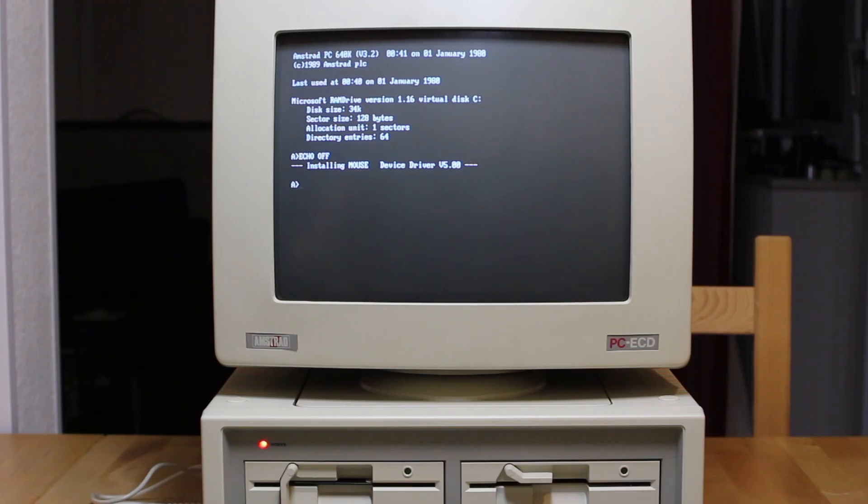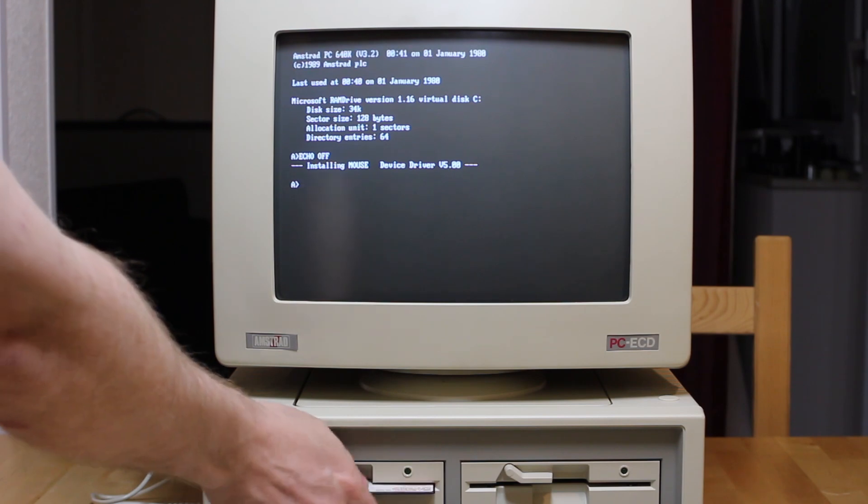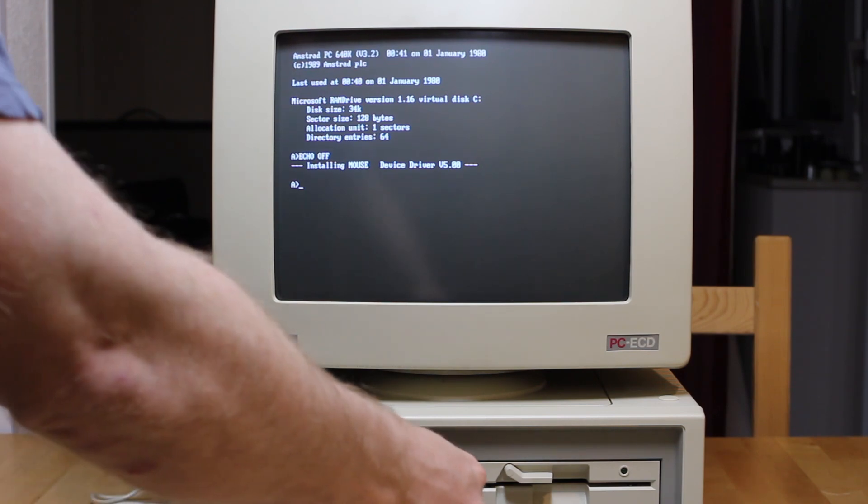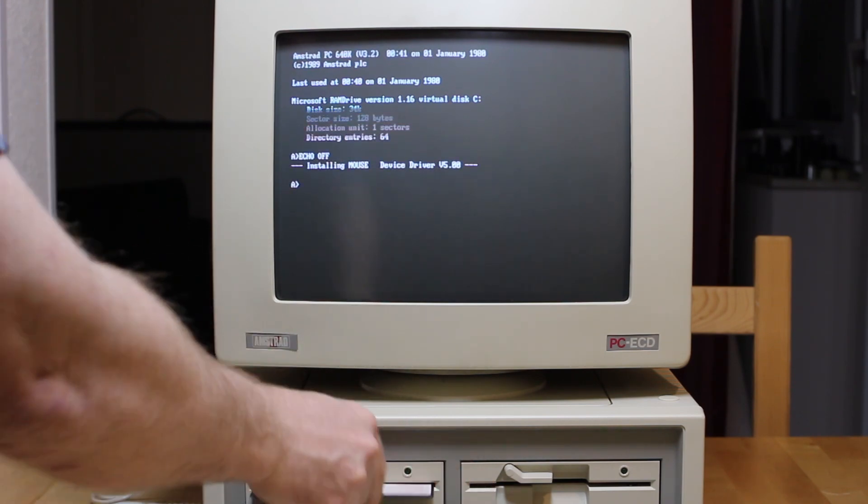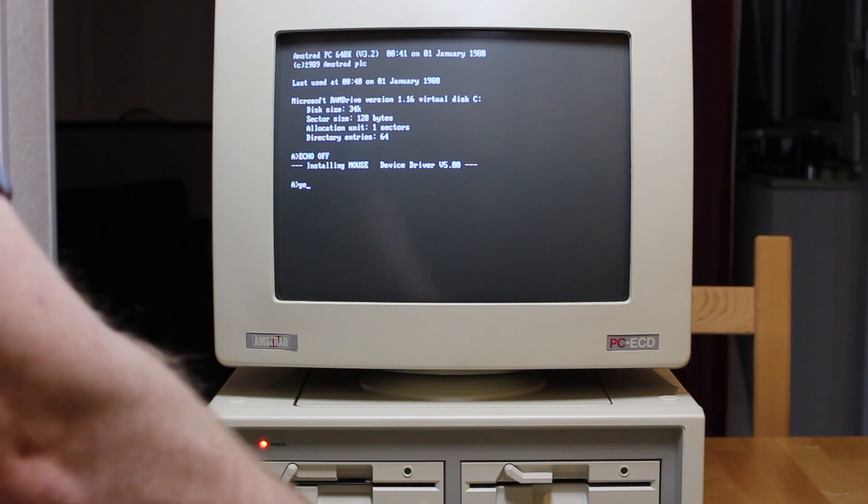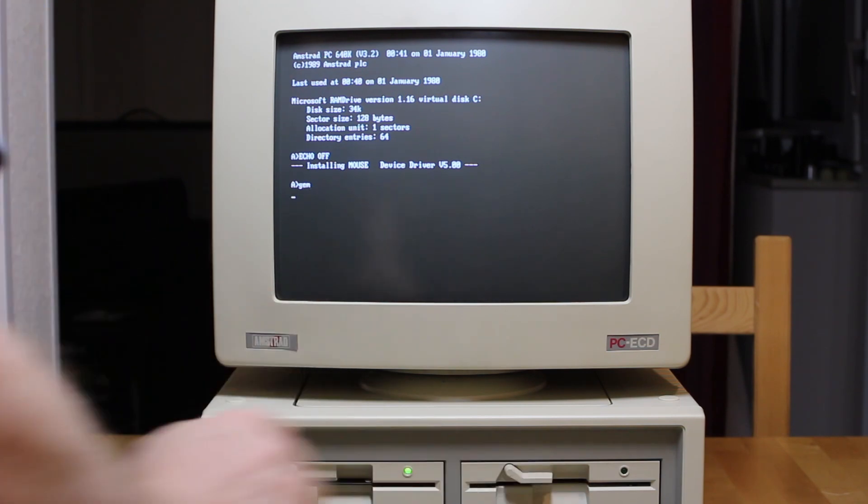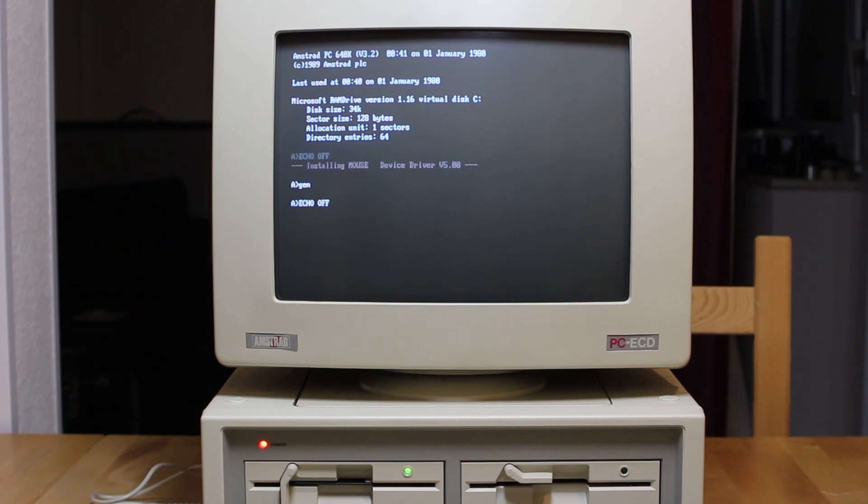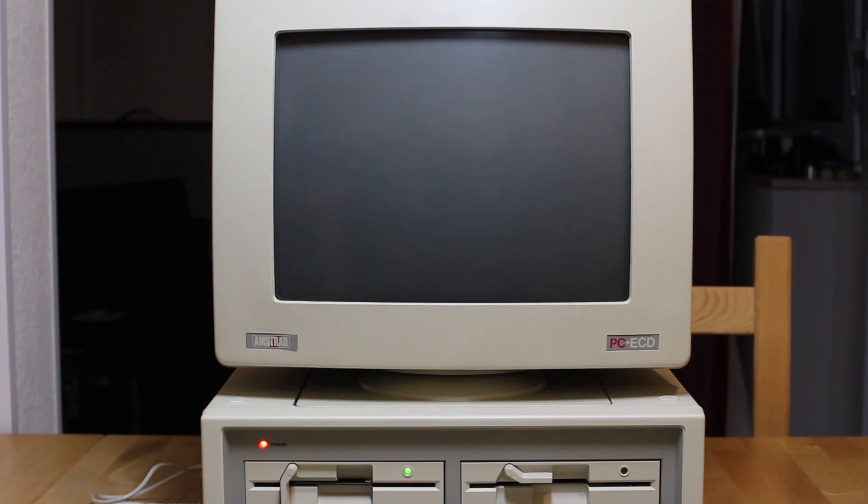Now you might wonder how we get into GEM if we don't have a hard drive. Well, of course you just put in disk 2 which is the GEM startup disk and then you just type GEM. Now I actually tried this with the version of GEM that came with the PC 1512 and it actually just hung the machine. So we have to use the specialized 1640 version here which also has the advantage of being EGA. So you'll see that beautiful high resolution display come up in just a moment.